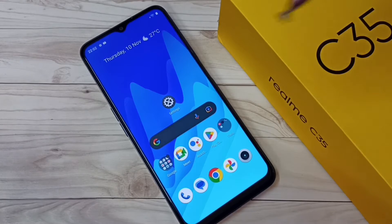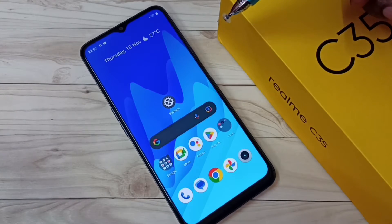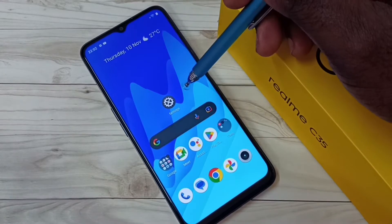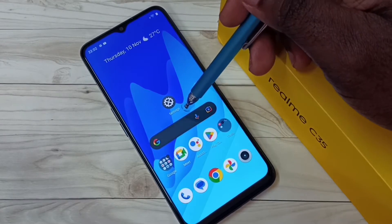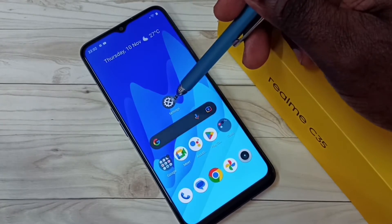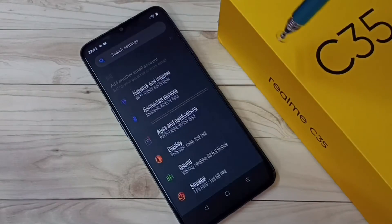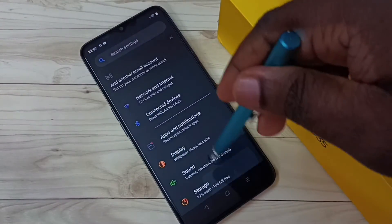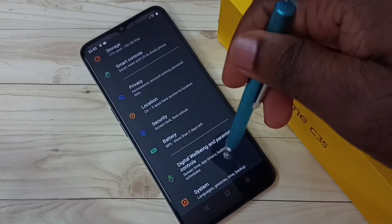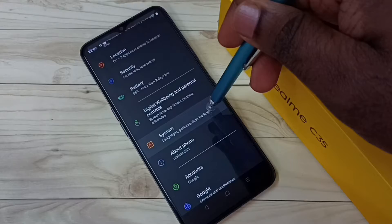This video shows how to enable or disable USB OTG connection. Open Settings by tapping on the Settings app icon, then go down and select System.